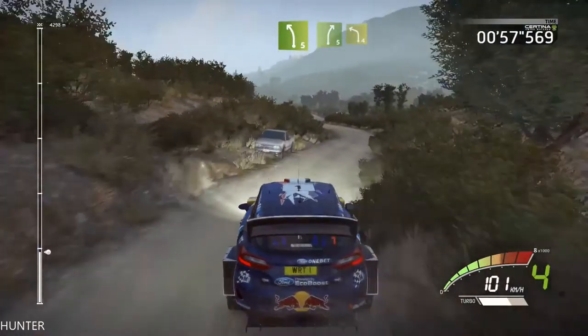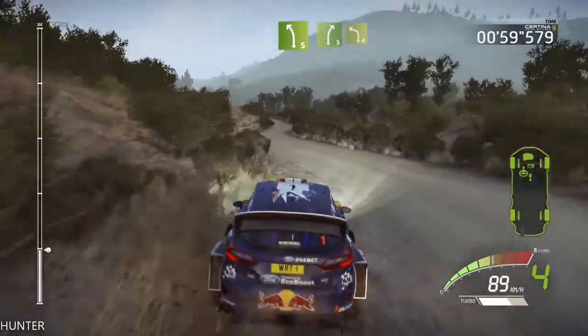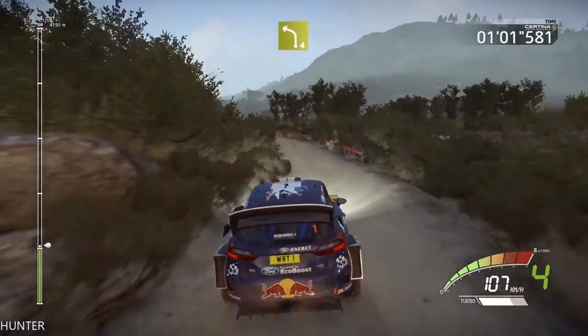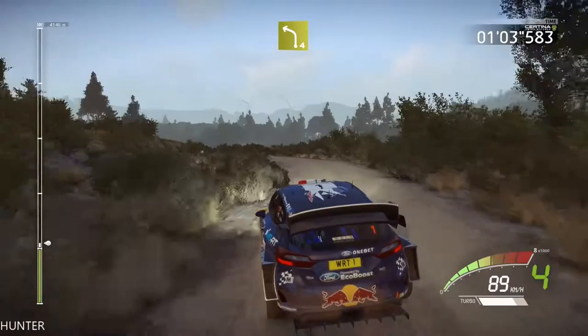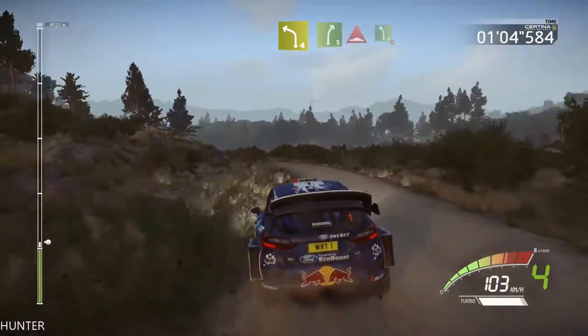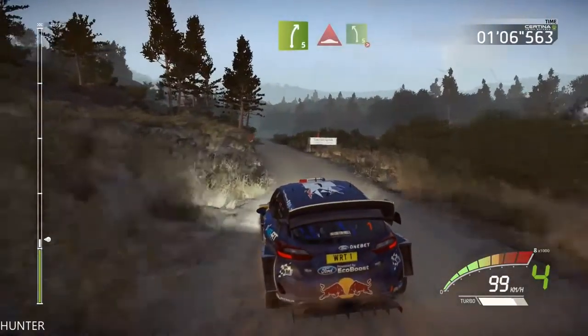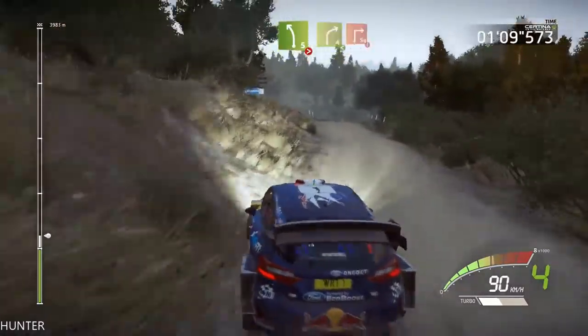Cut, into right 5, and left 4, very long, keep it, right 5, short, it's a bump, and left 5, long, tightens, over crest.